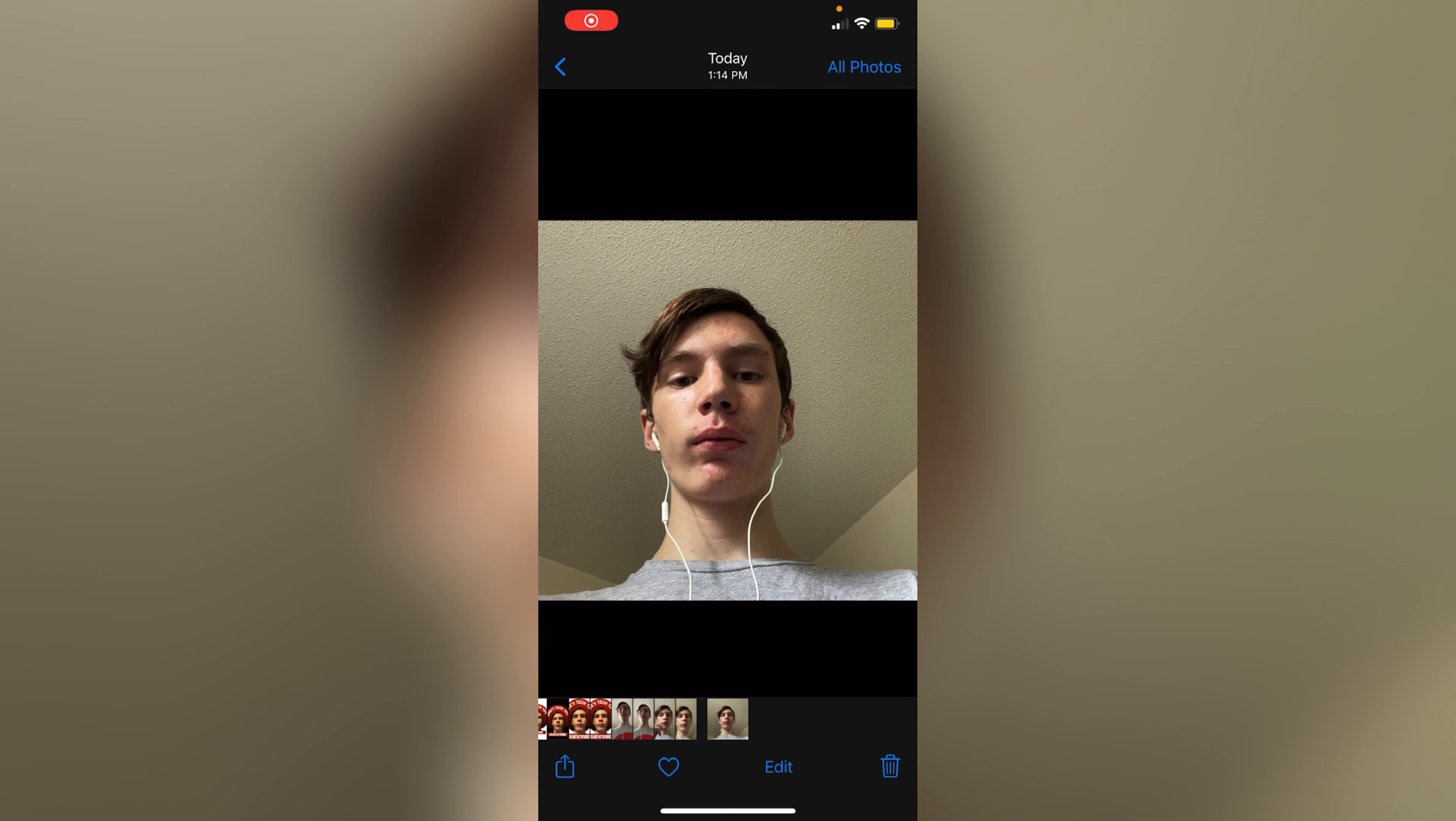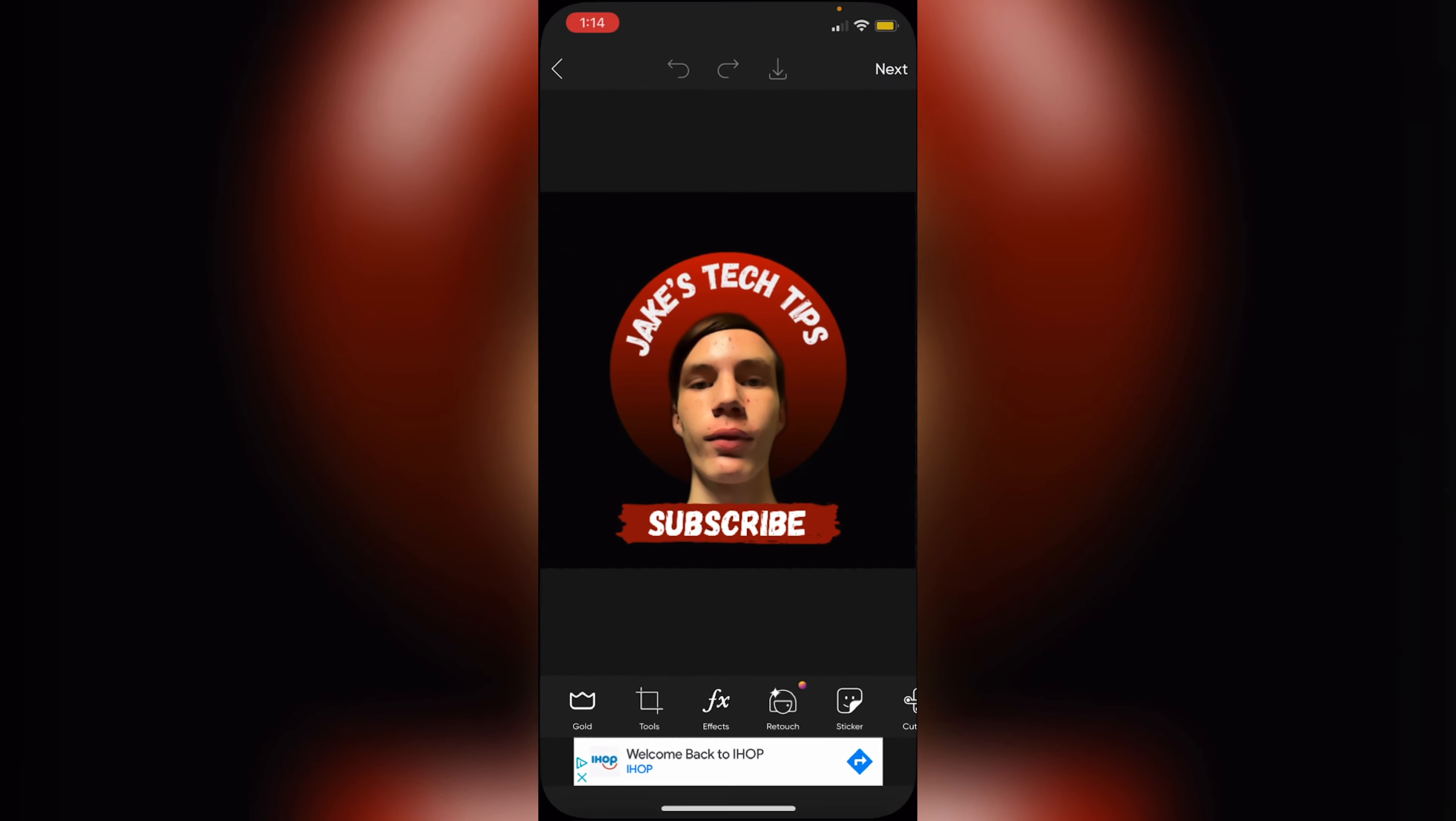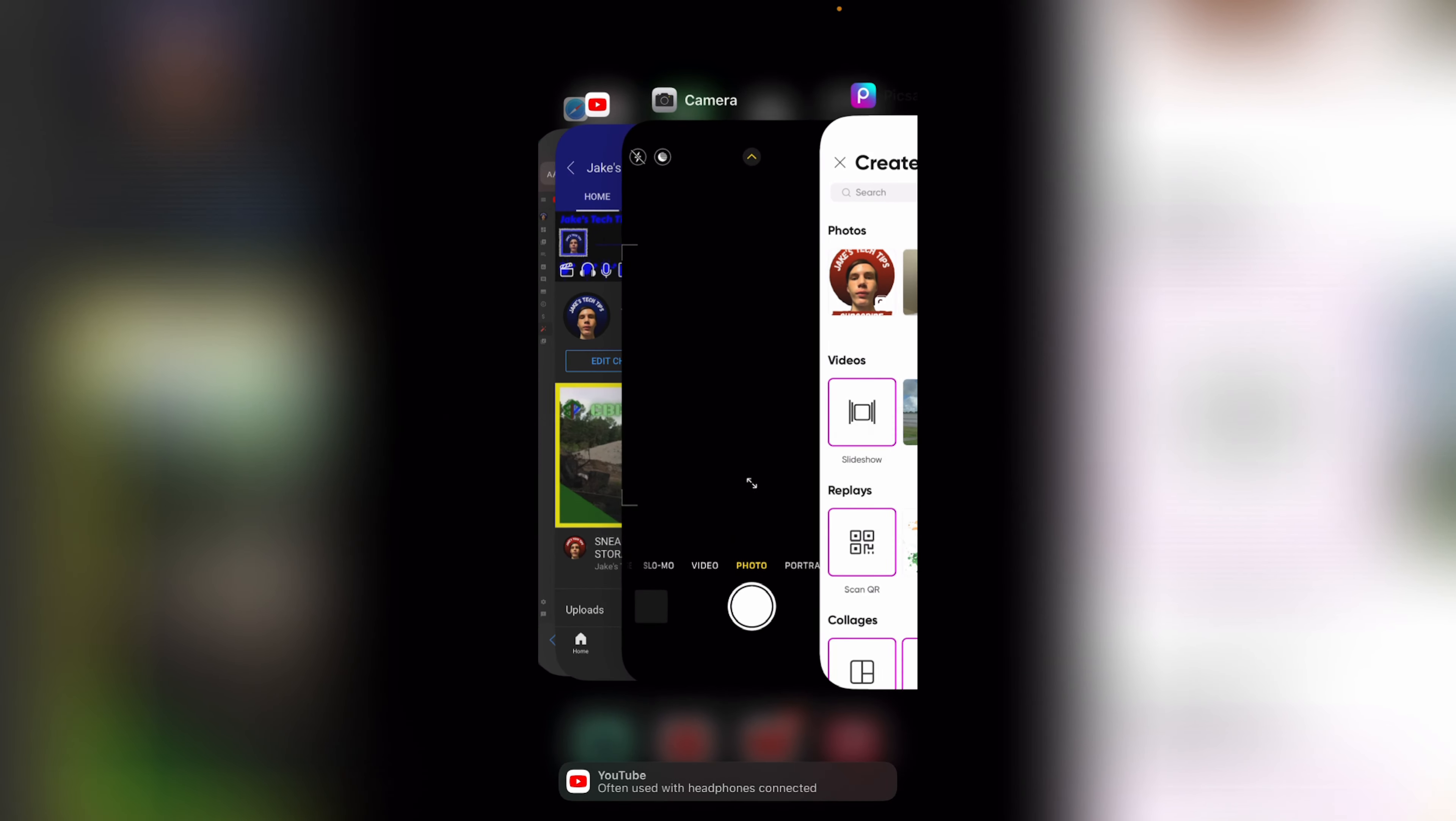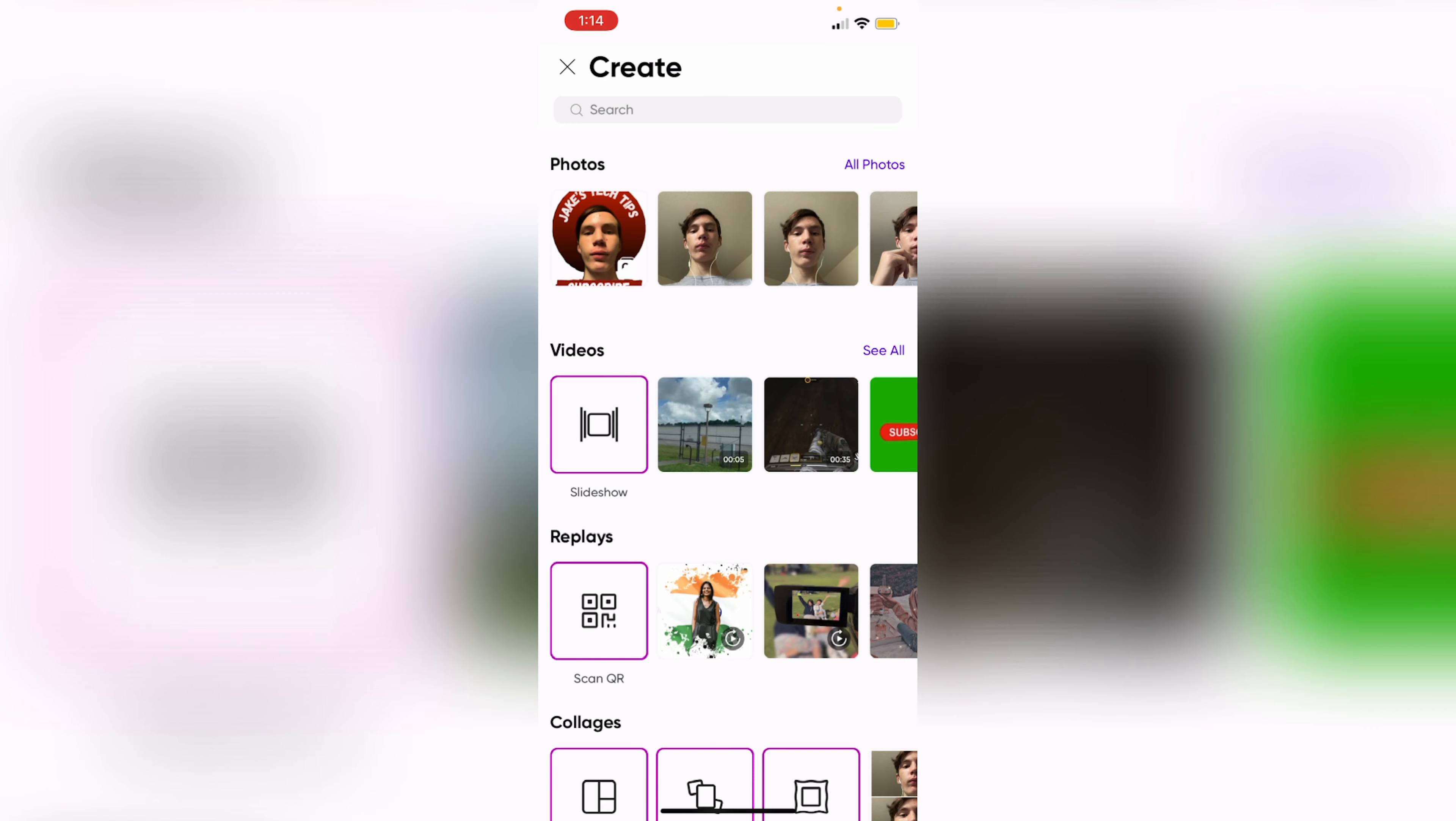Hey guys, welcome back to the channel. In today's video I'm going to show you guys how to make a professional logo just like this one or profile picture using a free editing app. Make sure to subscribe and turn on all notifications.